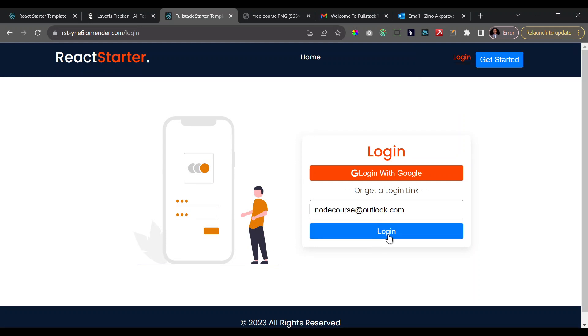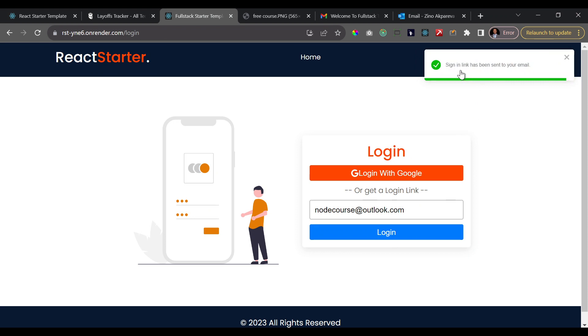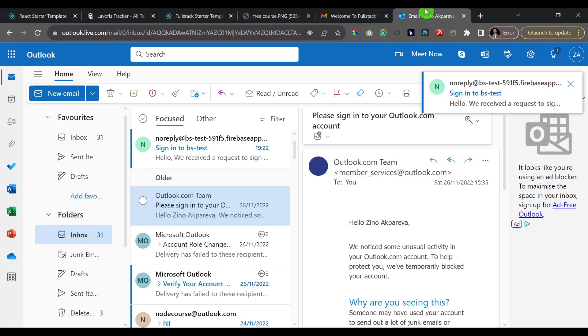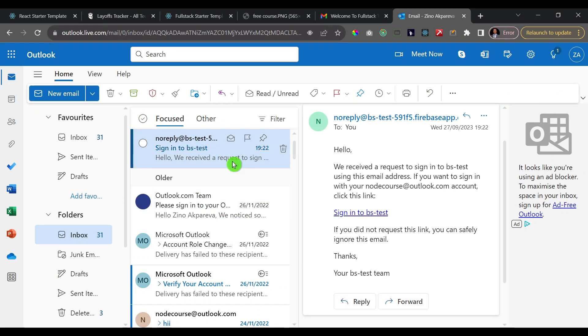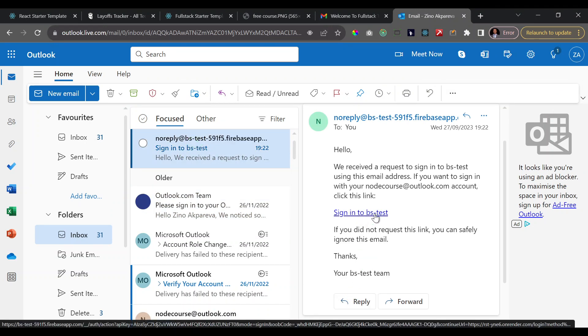And immediately we get the notification that a sign-in link has been sent to your email. If I go to check that email, here you see immediately that I get this sign-in link here and I'll click on sign in. This is my demo account. Let's see what happens when I do that. I'll click on that and it opens in a new tab.